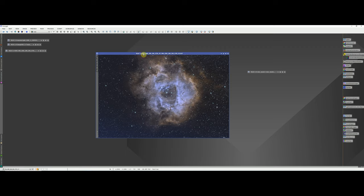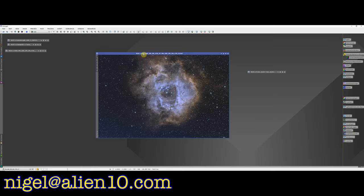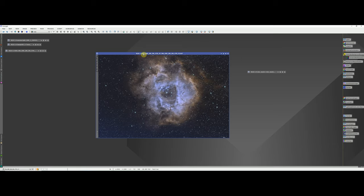That wraps up the tutorial — hope you found it helpful. If you want to have a go with the data I provided, feel free to send me your final image; I'll put my email address on screen. Thank you for watching. If you'd like to drop a like and subscribe, that would be much appreciated. Until next time, clear skies — catch you on the other side, bye bye.